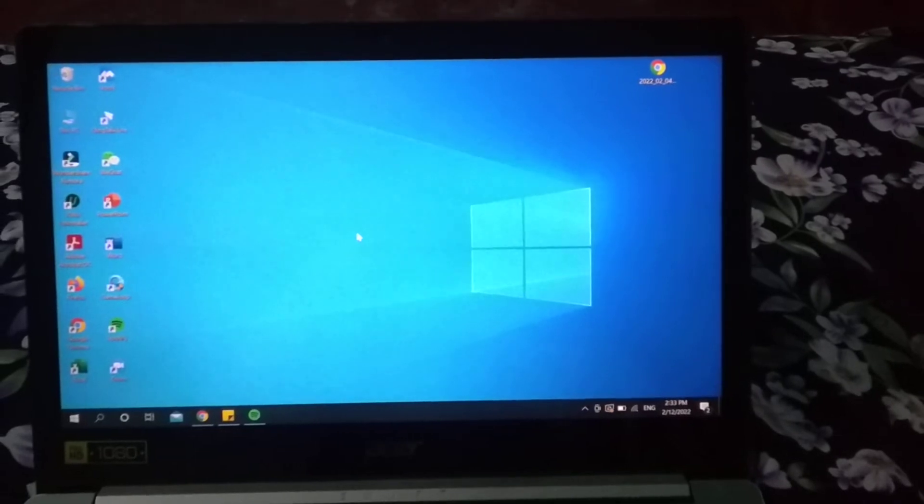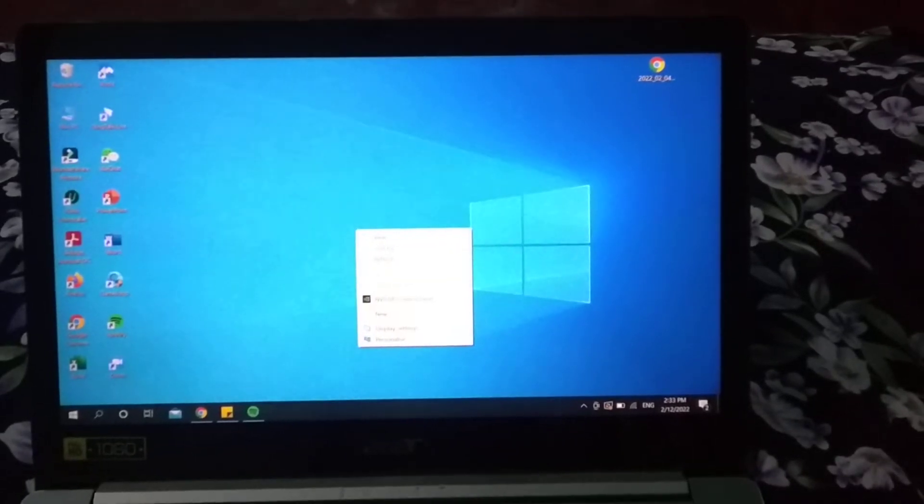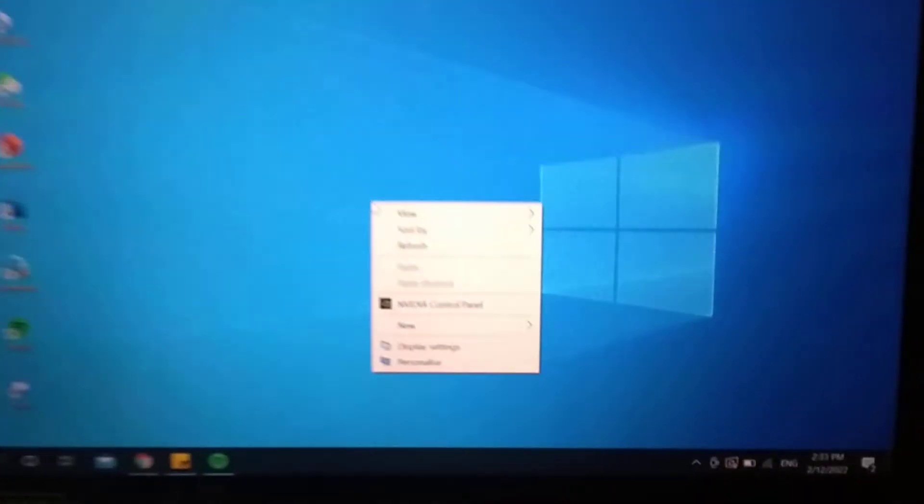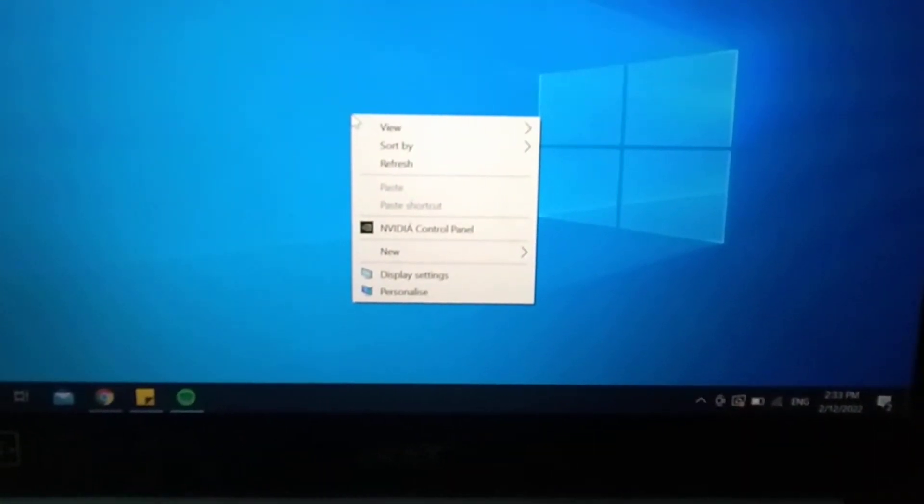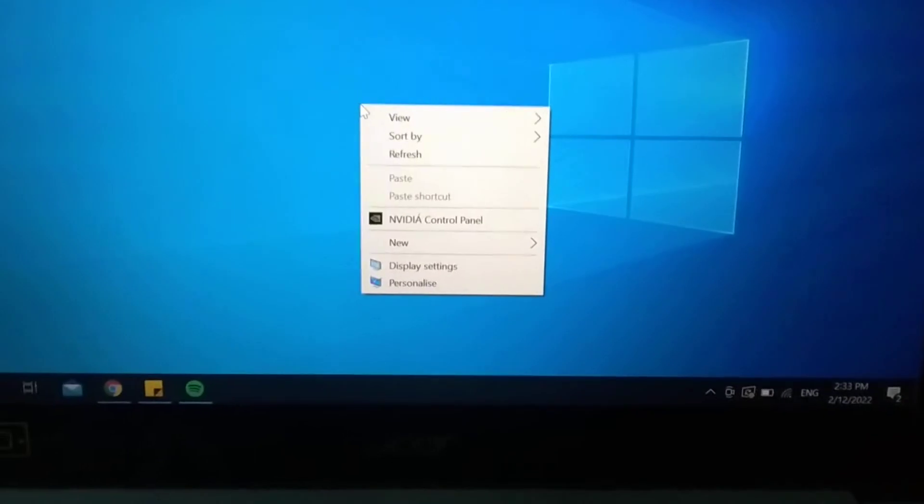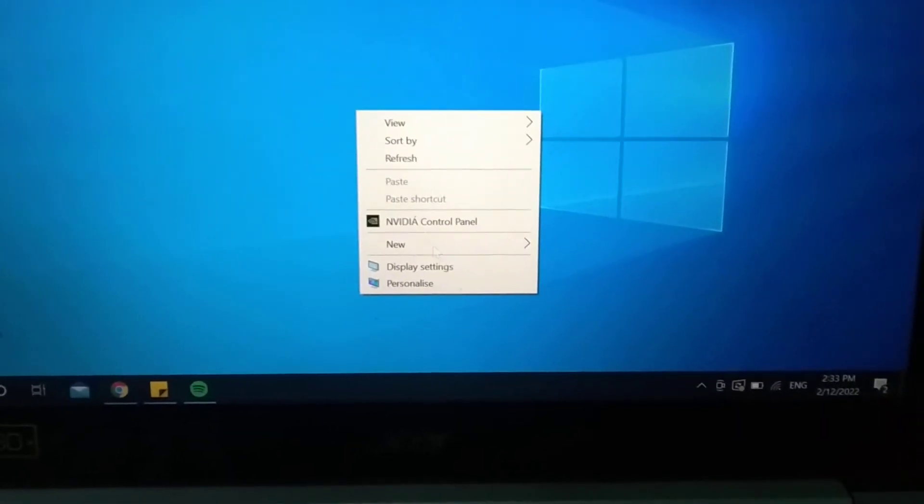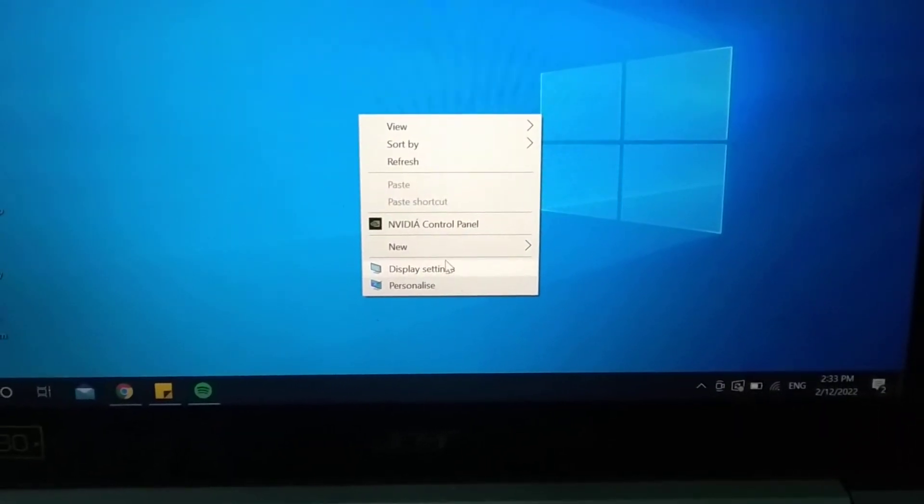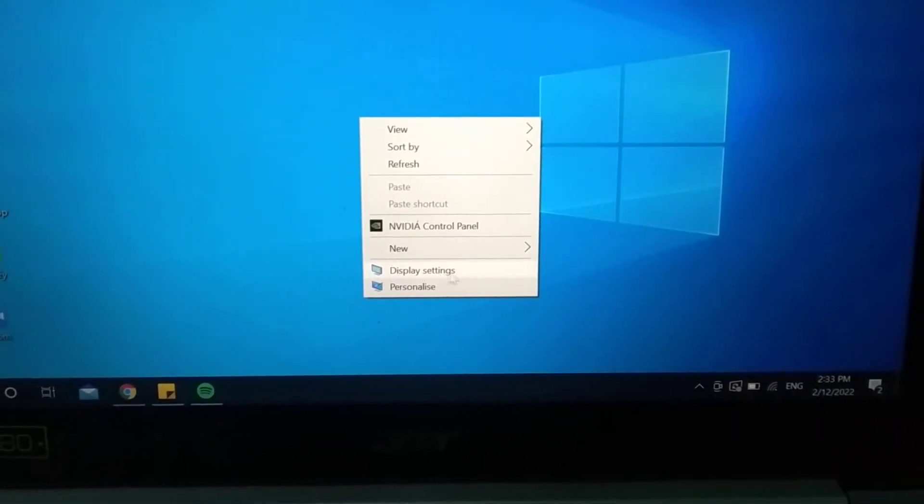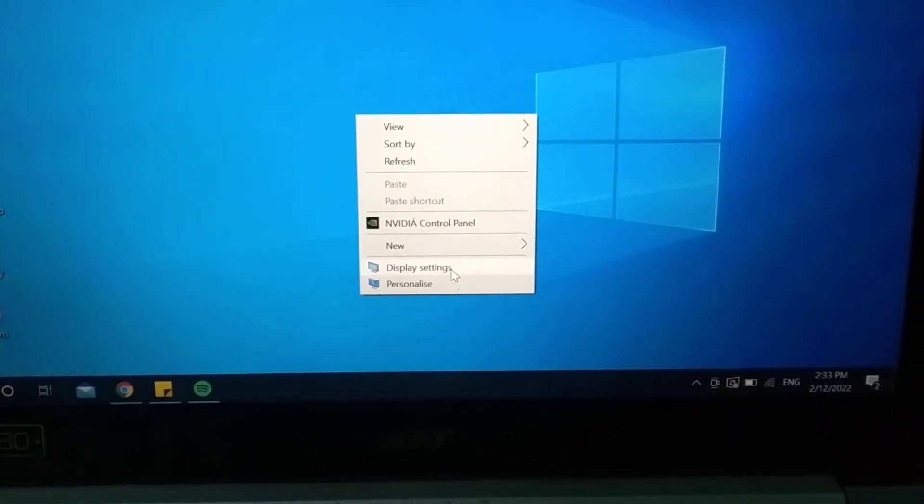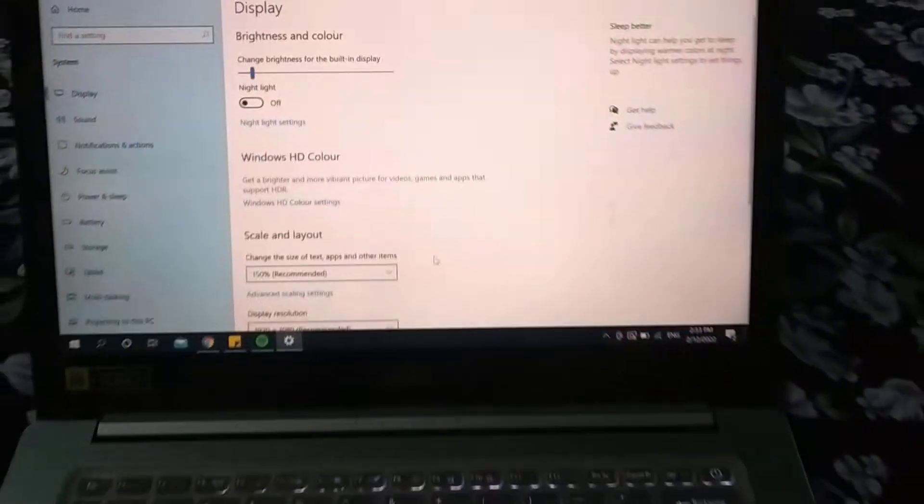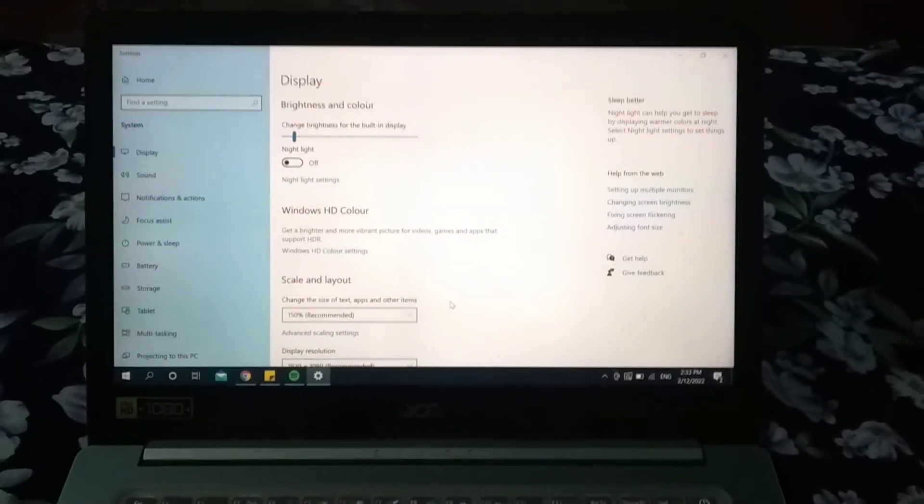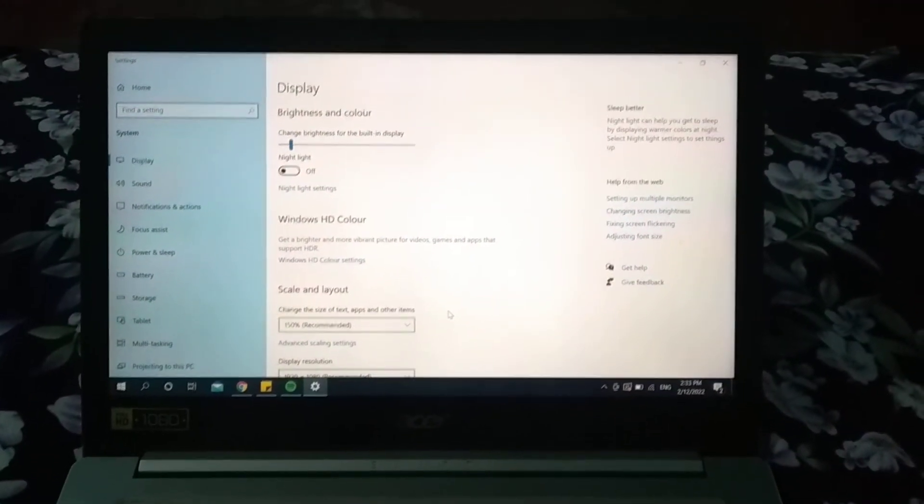Then you can get the option on the last - display settings. Just select it.